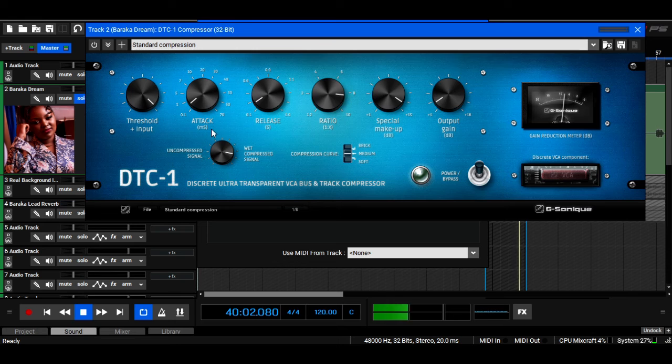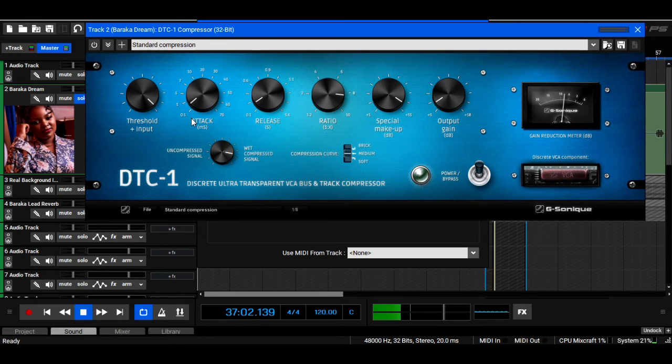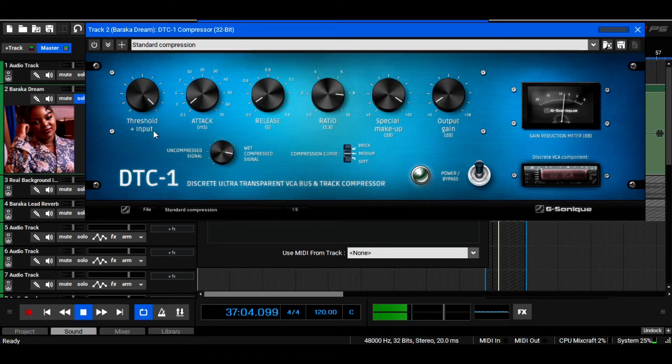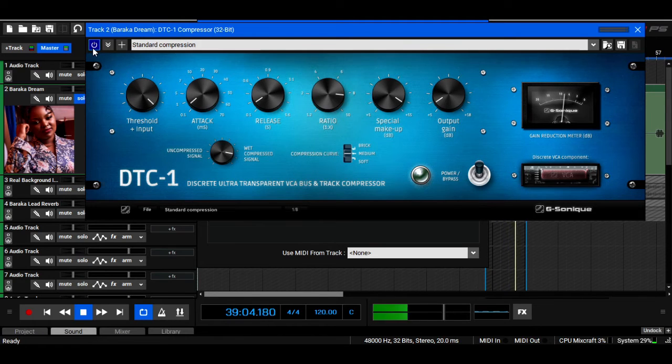So the first compressor, like I said, has a very fast attack. That's how I like to use it. You can pause and write down the settings if you want to. Let's activate it.